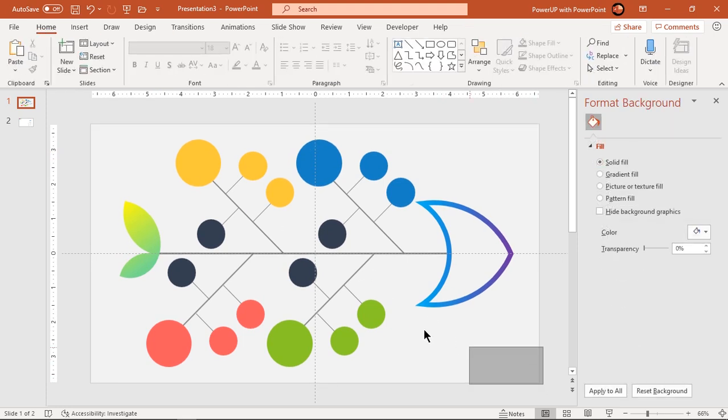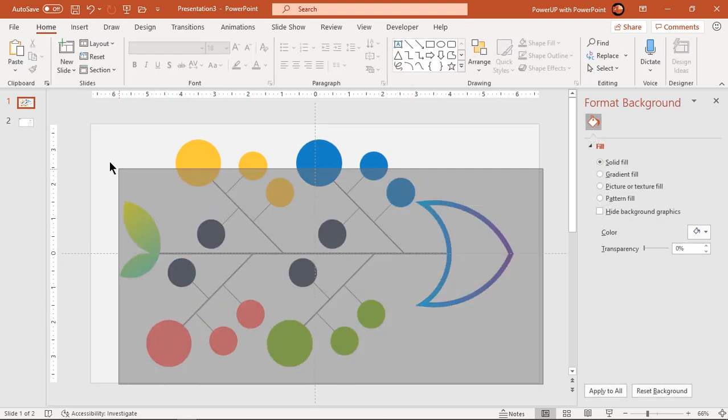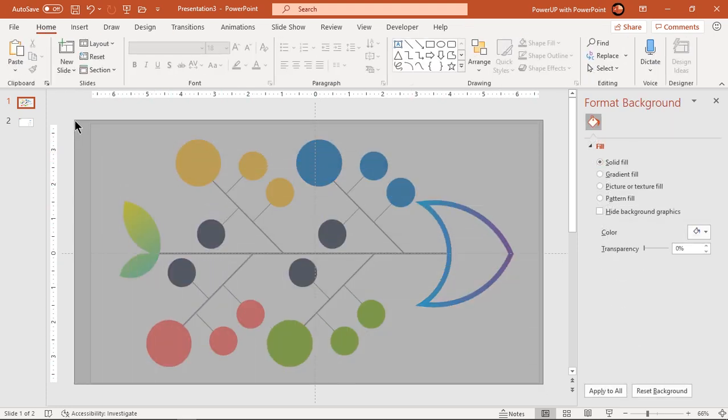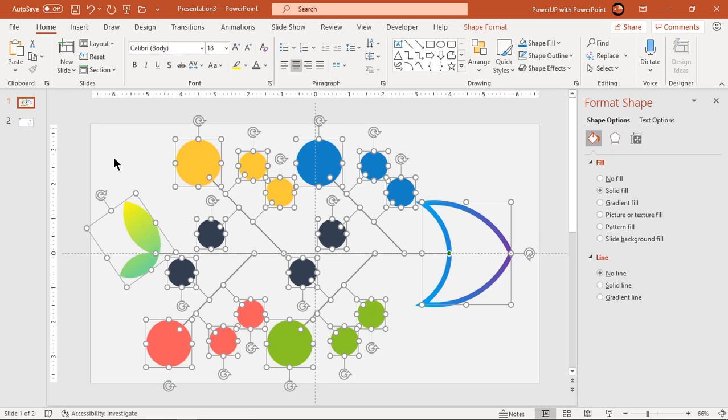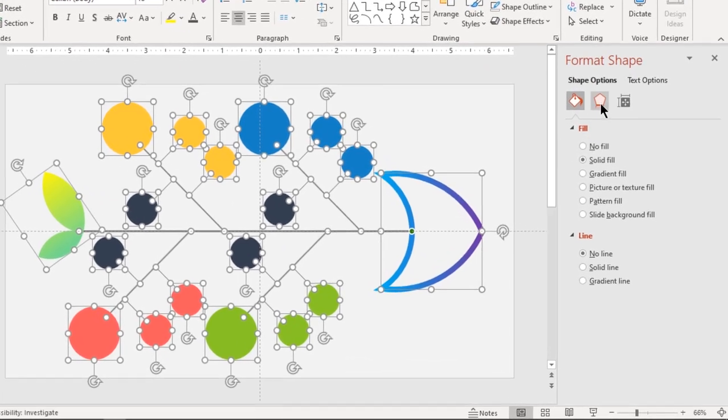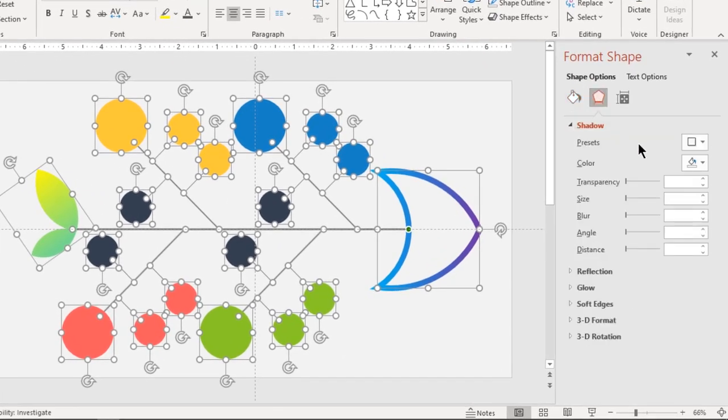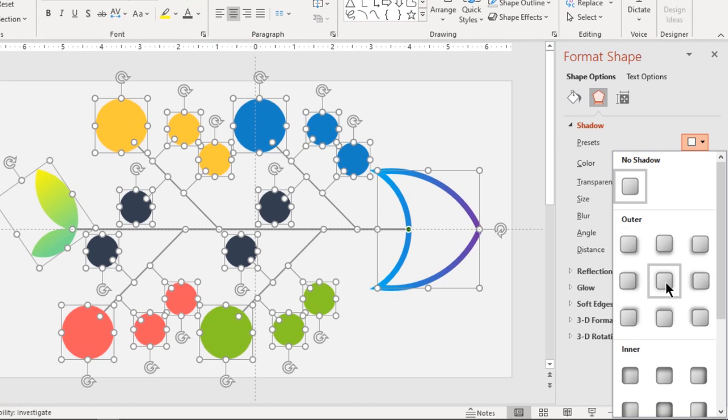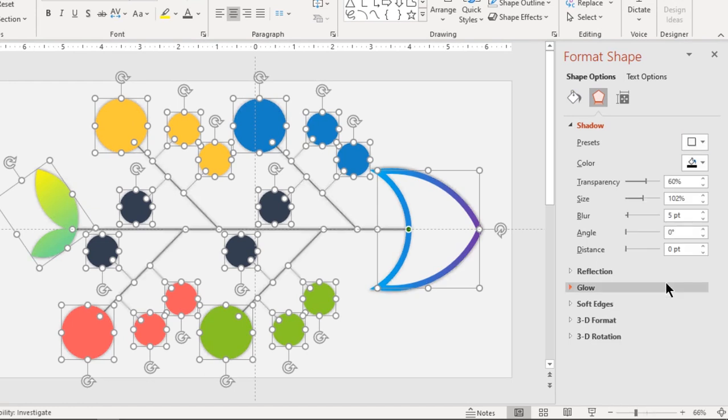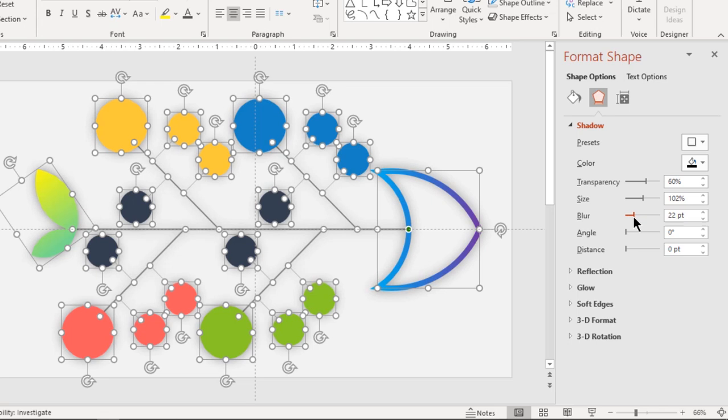Select all the shapes and apply outer shadow effect. Adjust the transparency and blur values until you get desired shadow effect.